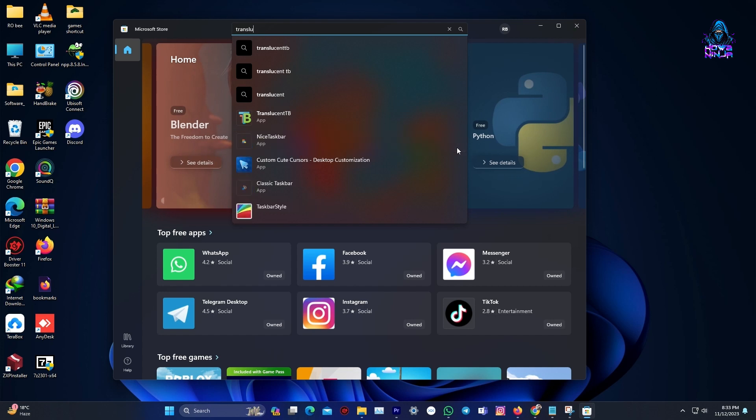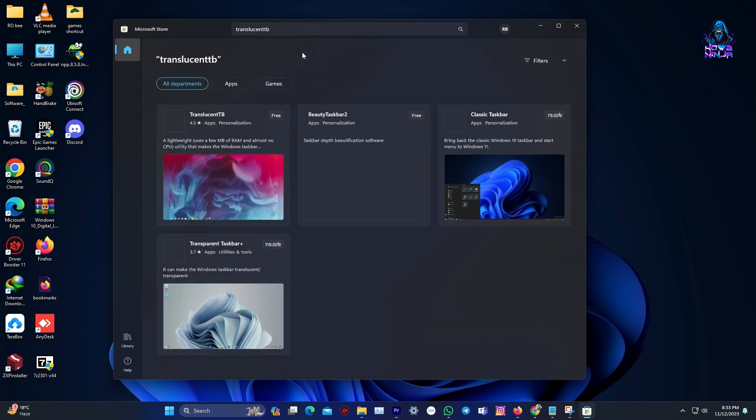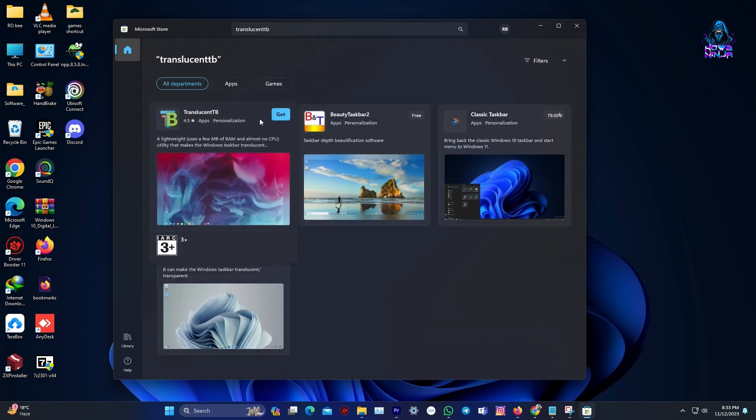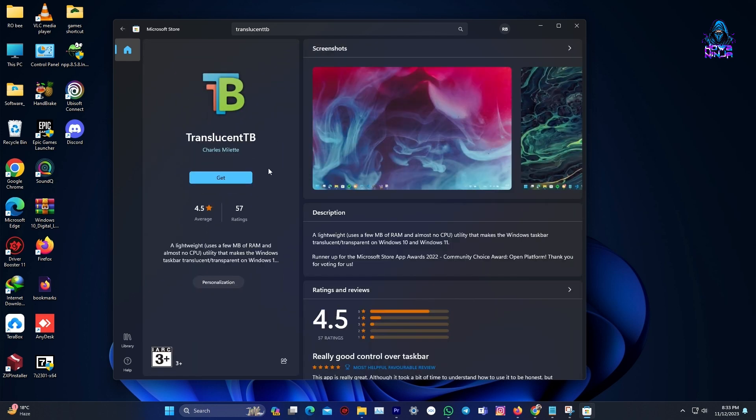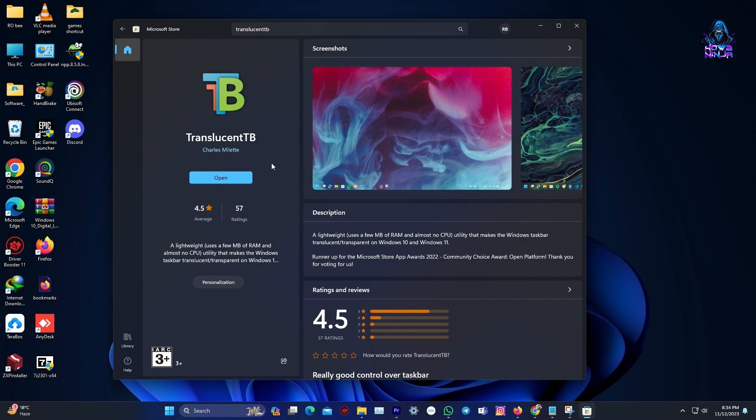This is a free app, so go and click on it. And then come over to the left and click on Get. And it will then start downloading. Once it's finished downloading, you can then go and click on Open.